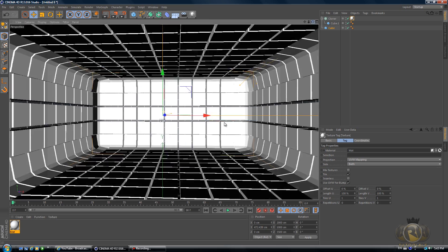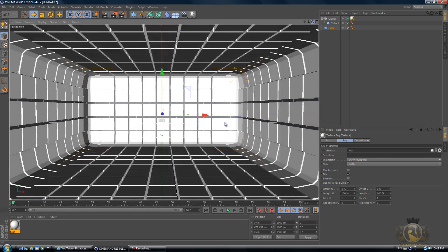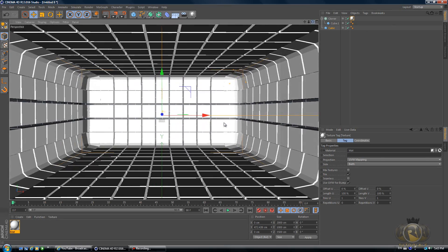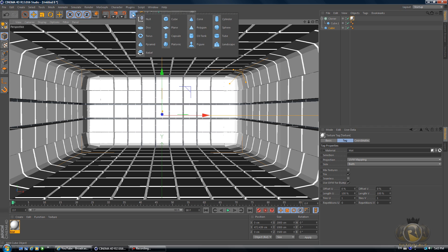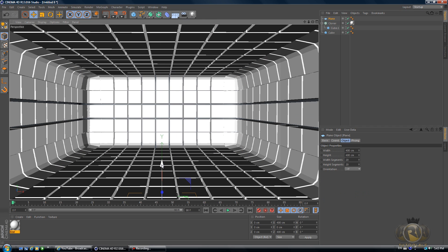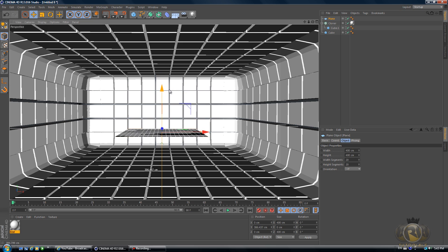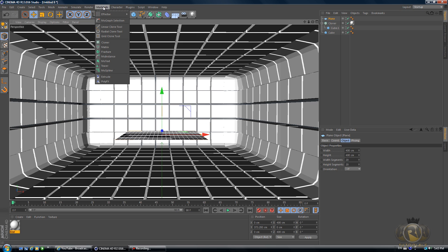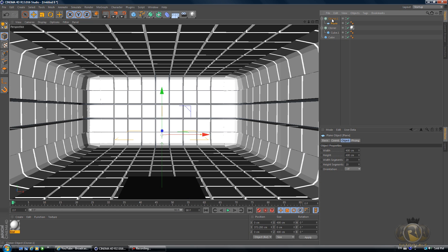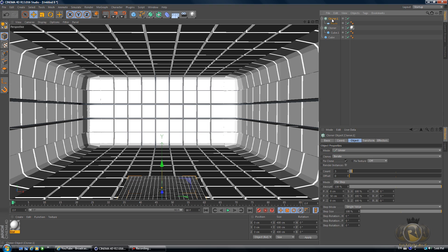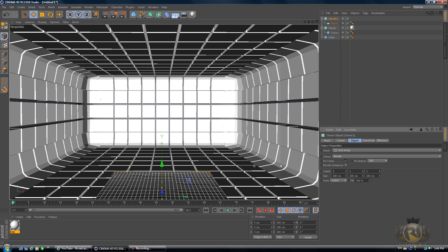Looking good. Now let's create the actual light source. So create a plane. Create a Cloner from MoGraph, then select Cloner and drag the plane below the Cloner as a child.